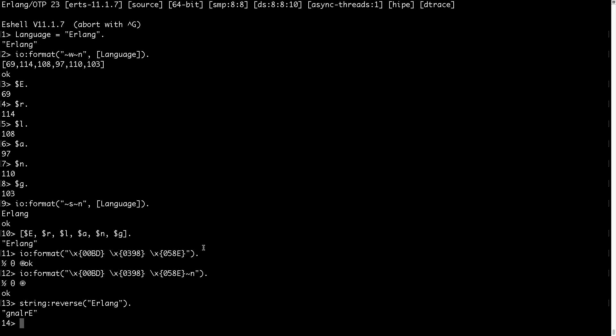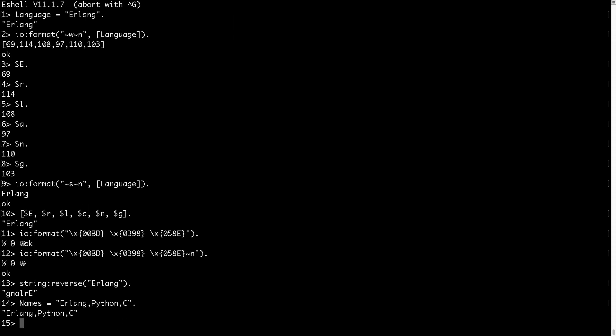Second function I would like to demonstrate, if I have names, and I would like to split the names. I have some, for example Erlang, Python, and C.